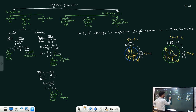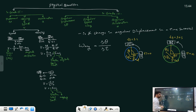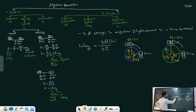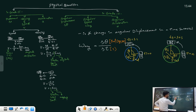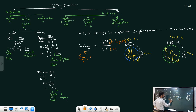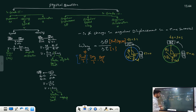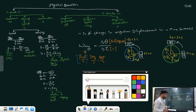Angular speed is denoted by omega average and equals delta theta divided by delta t. Delta theta is measured in radians, degrees, or revolutions, and time is measured in seconds. The units for angular speed are radians per second, degrees per second, or revolutions per second. The SI unit is radians per second, and angular speed should always be measured in radians per second.